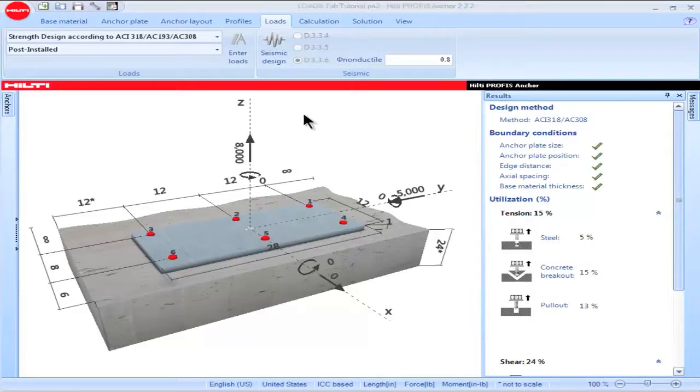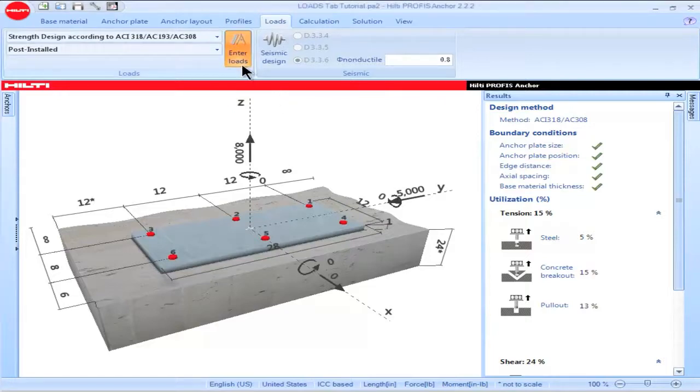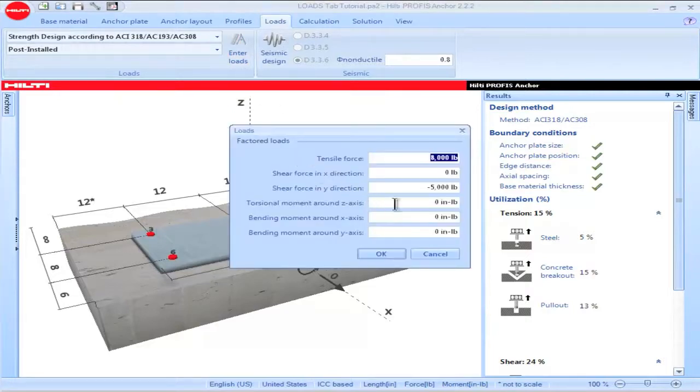You can also input loads via a table. To do so, click on the enter loads tab and then input a value.